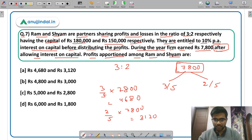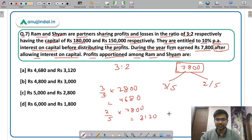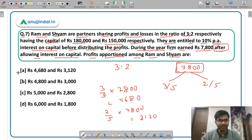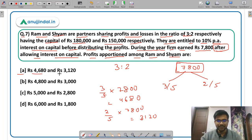The correct answer is option A: Rs 4,680 for Ram and Rs 3,120 for Shyam.